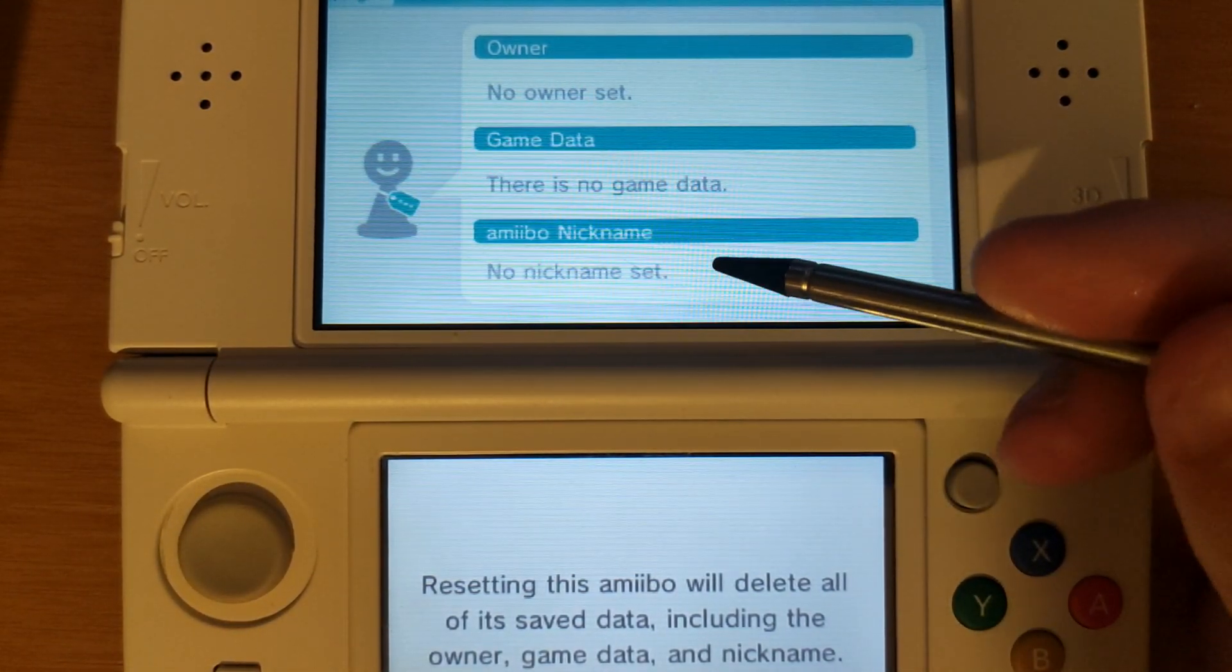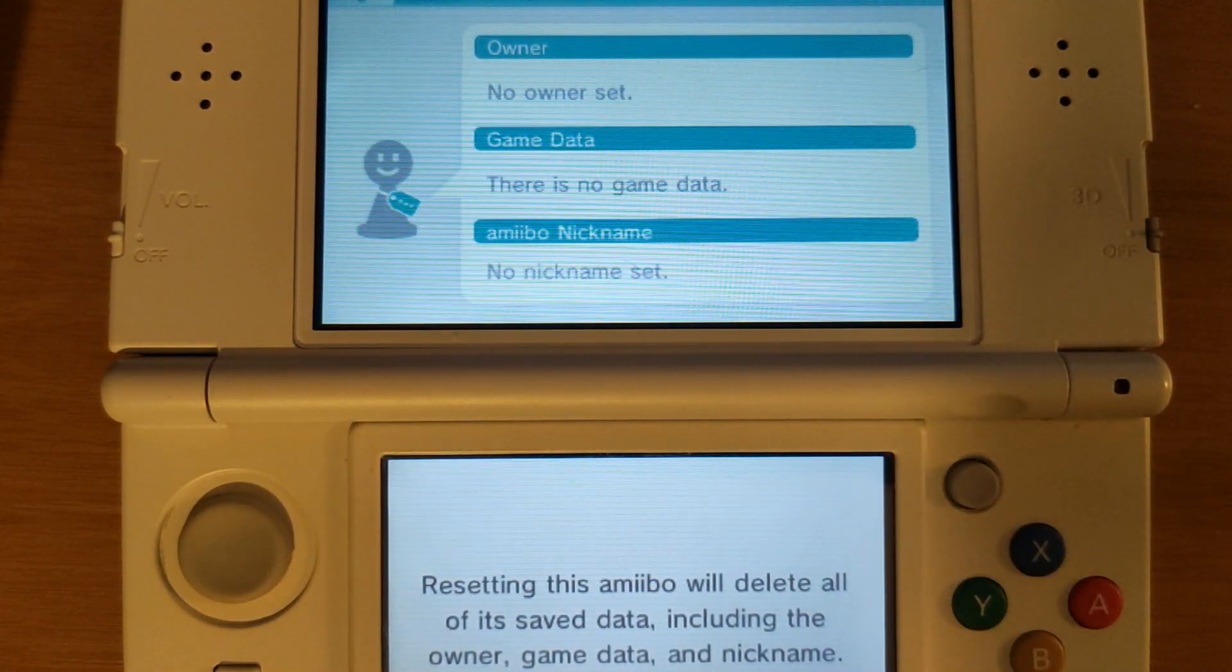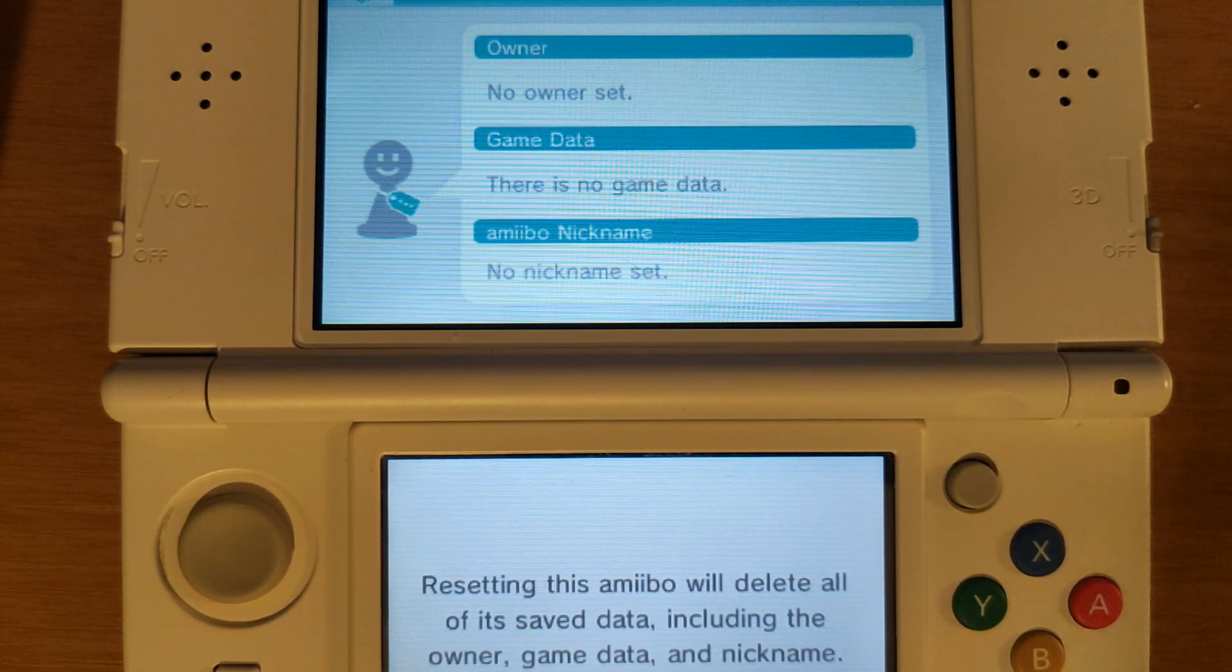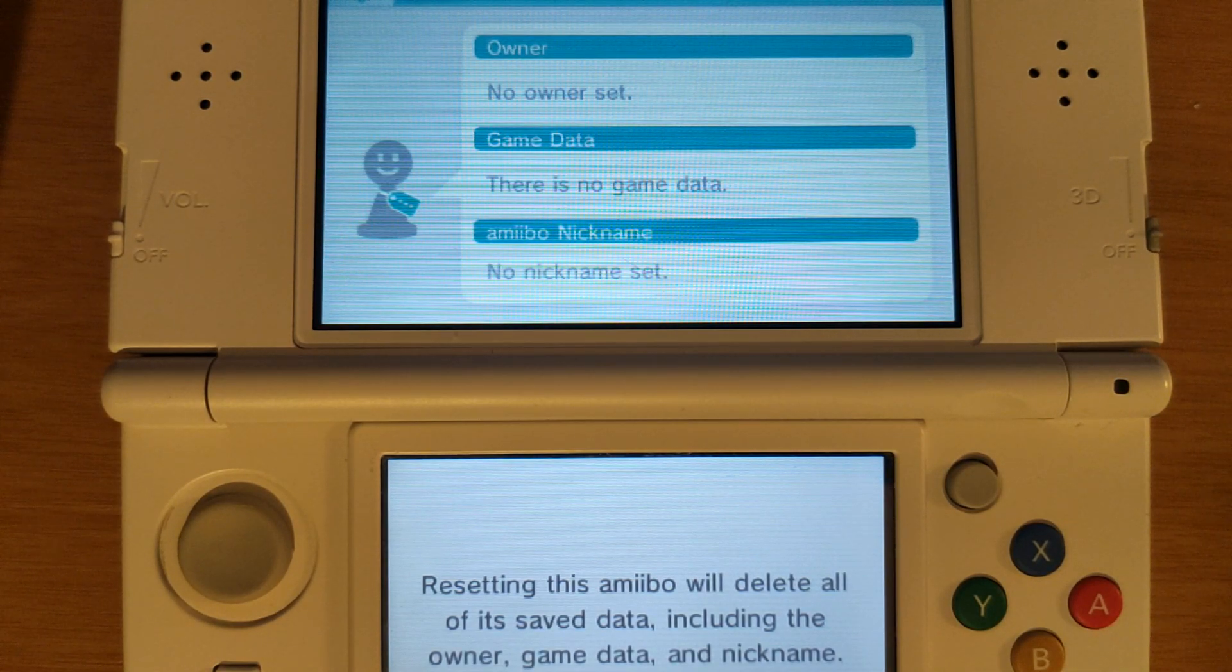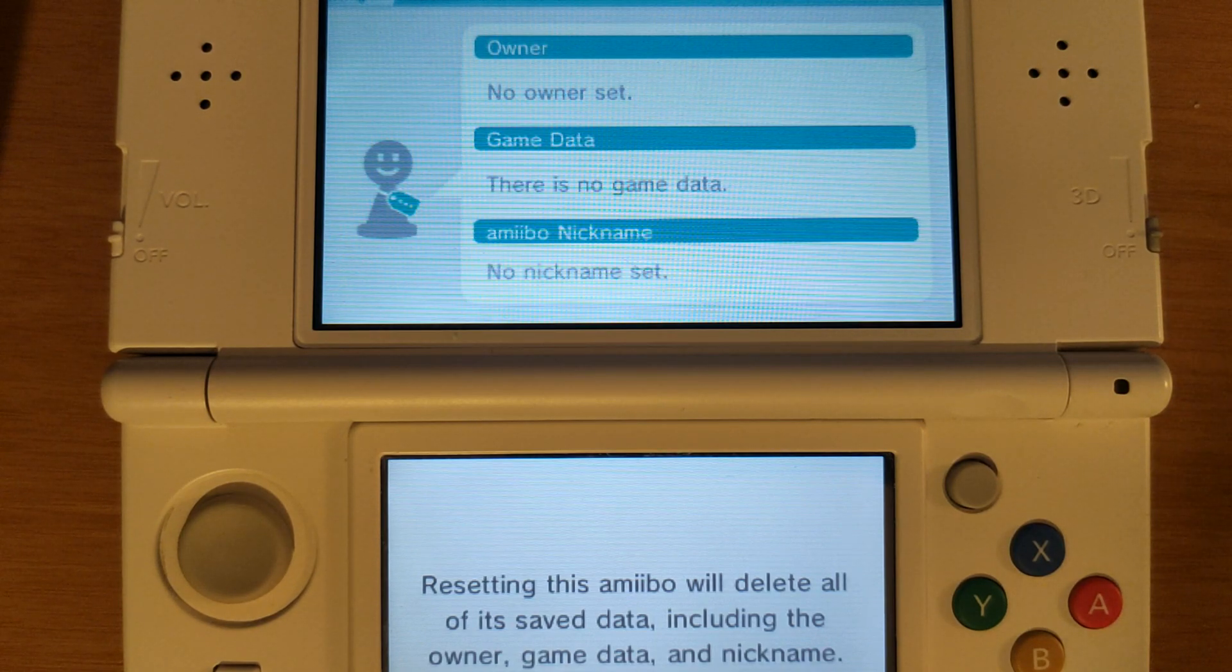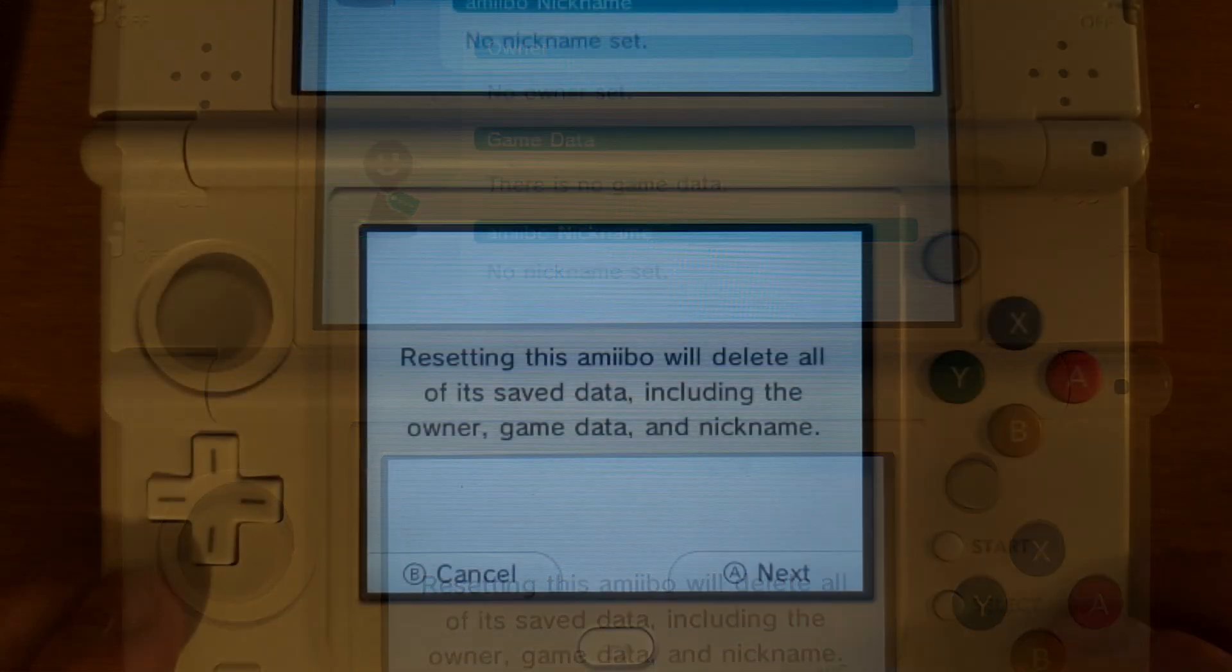That's just because this is a blank bin file that we downloaded from online. I have not actually used this amiibo or anything it's just simply a blank Mario bin file from online.